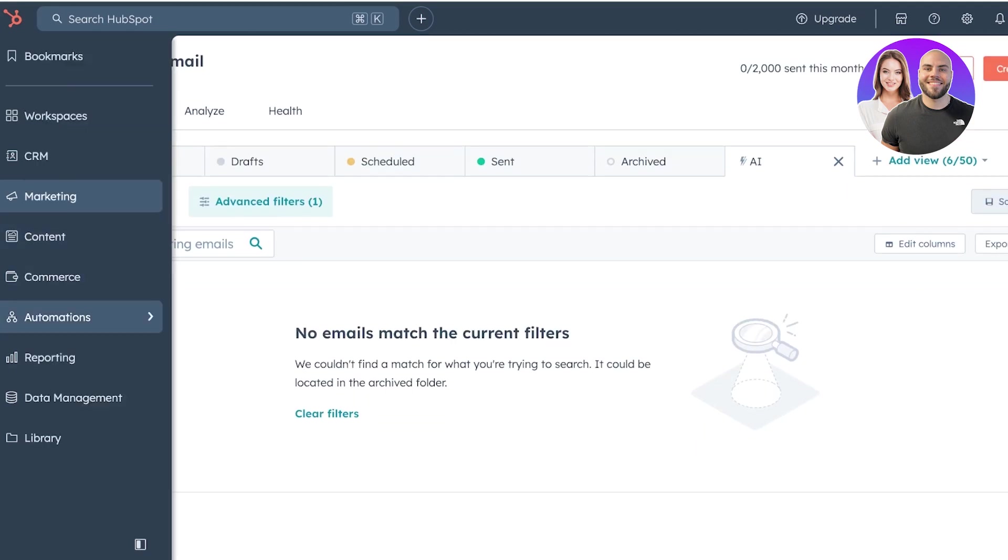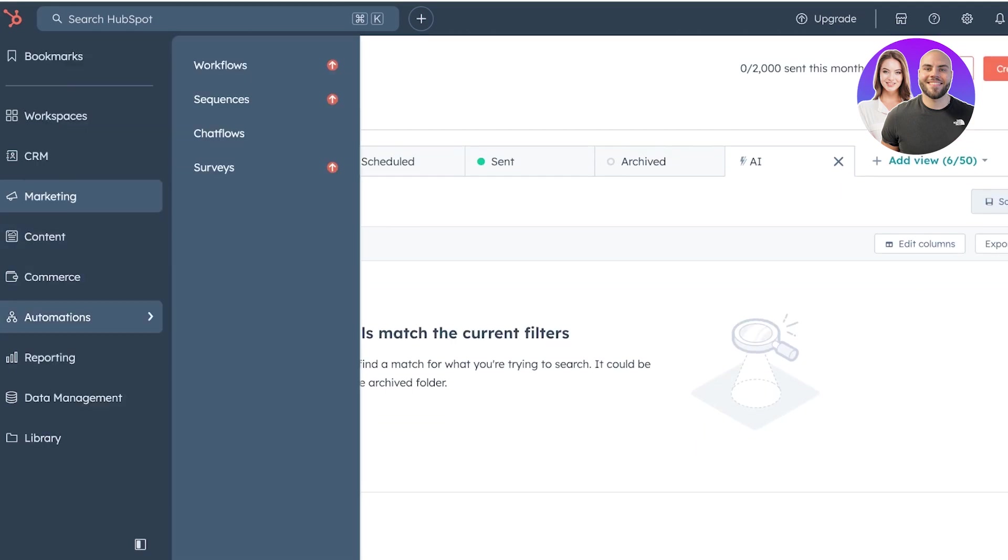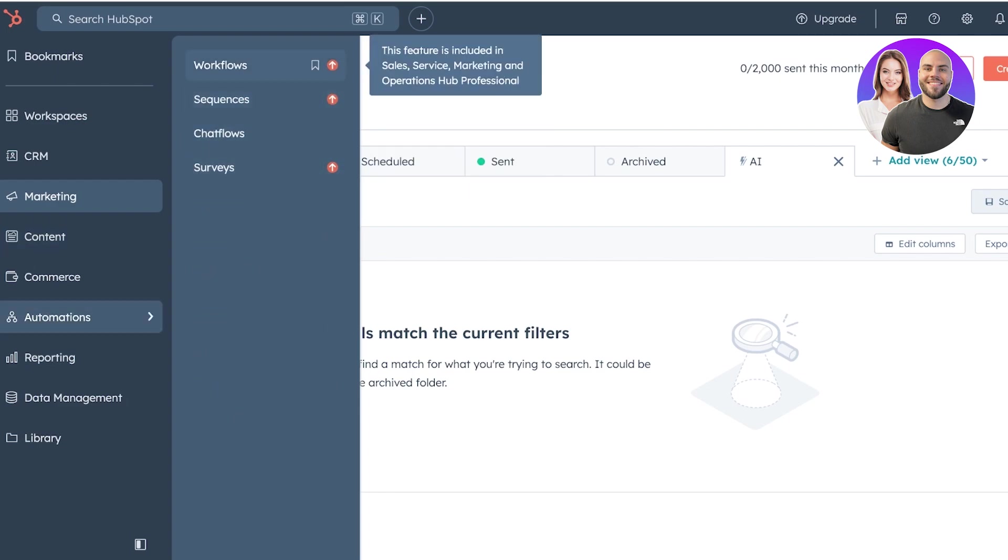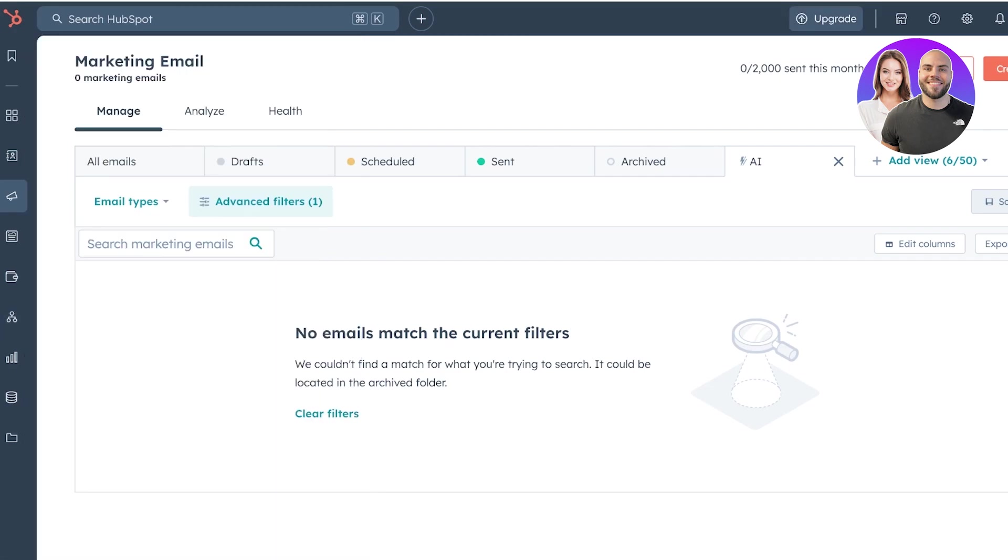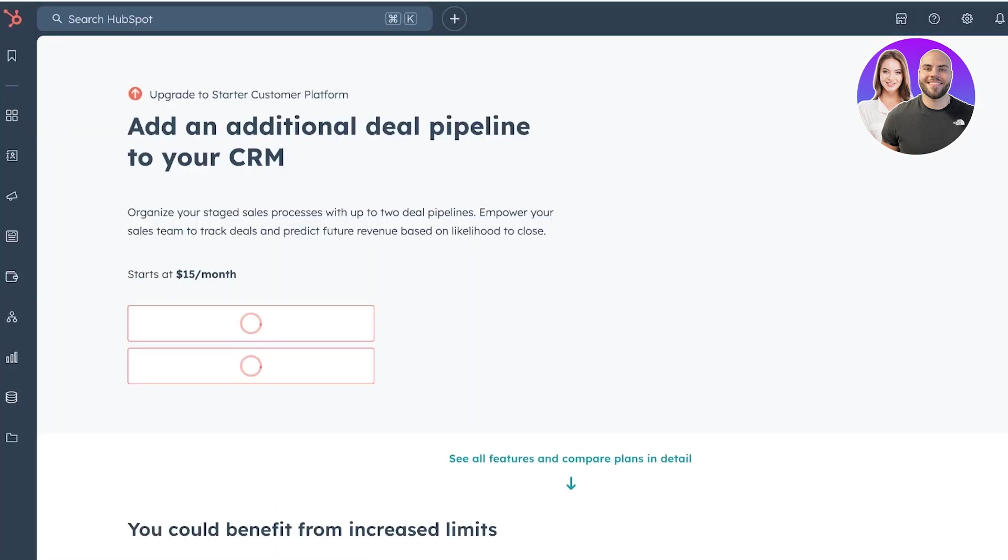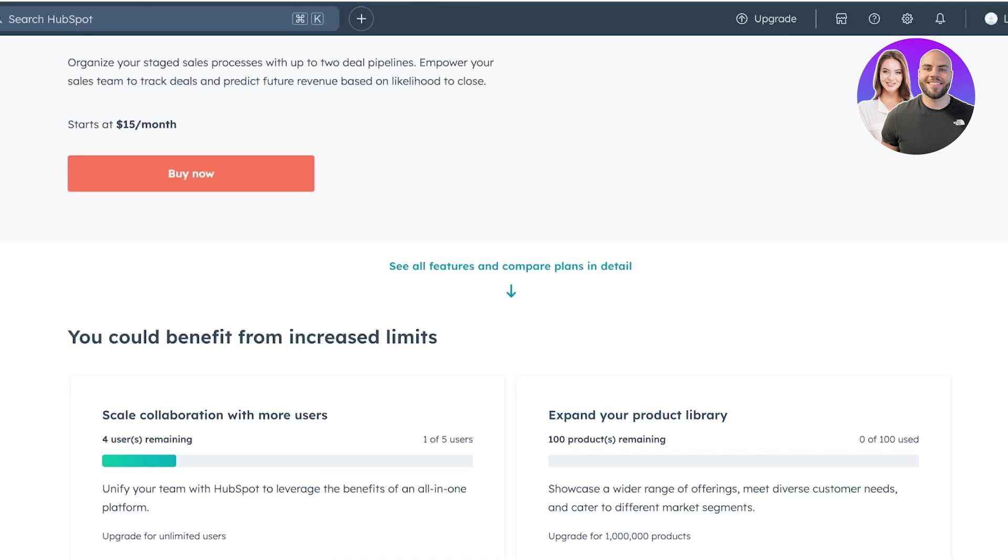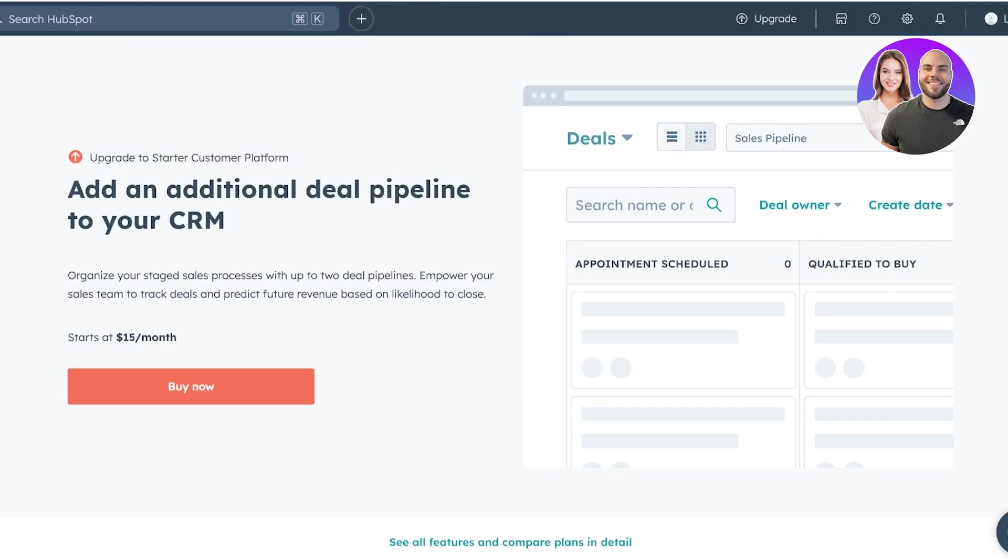Now, below that, we also have some automations we can build. And with automations, it's all limited other than chat flows to the premium version of HubSpot. We've seen a lot about the premium version of HubSpot, but where does it start and is it worth it?